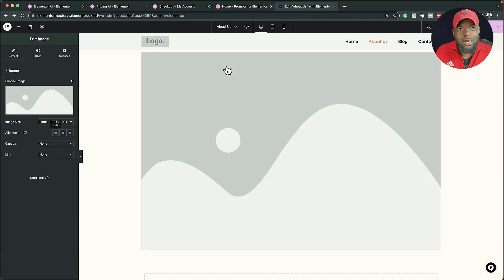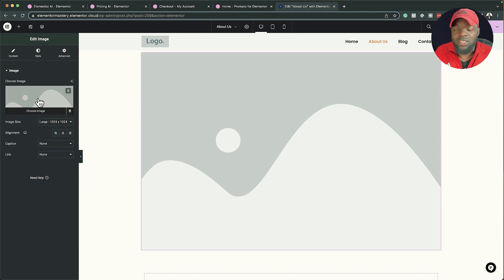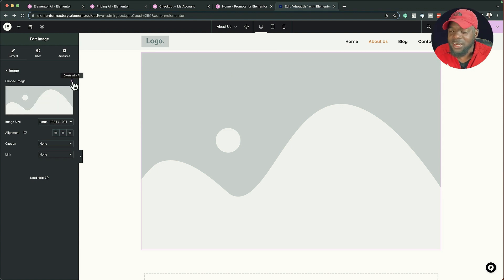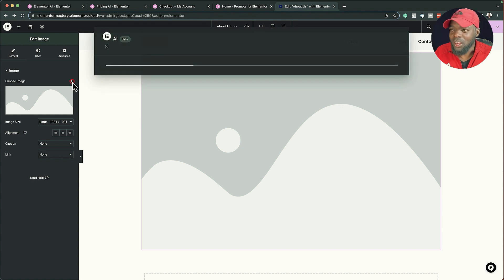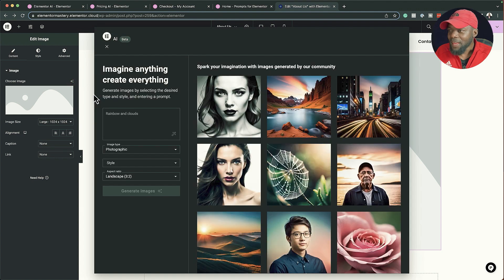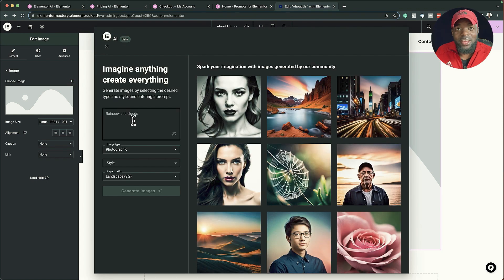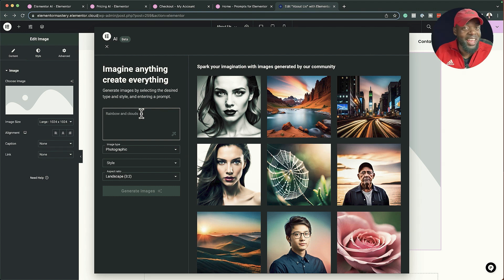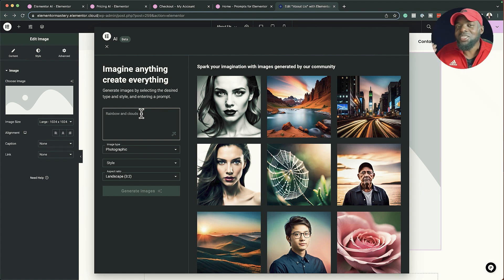When we add our image widget, instead of going in to choose our image the normal way, we have this little icon here which says 'Create with AI'. I'm going to click on that, and now you'll notice we have this brand new prompt where we can type in pretty much anything we want and the image is going to be generated.